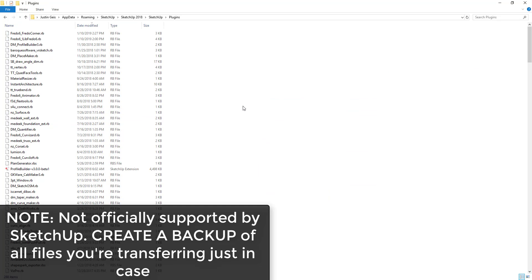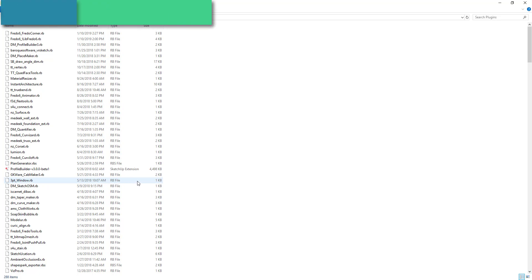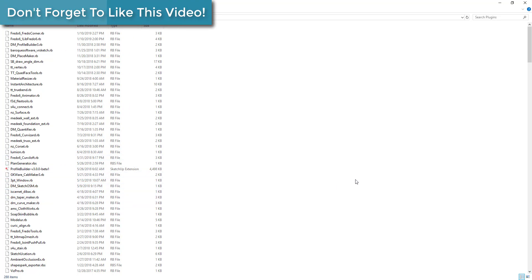What we're going to do is copy these over to the SketchUp 2019 extensions folder. This isn't an officially supported way of doing this, but it is a way to quickly move them to SketchUp 2019. I recommend making a backup of all of these before you do this in case you accidentally change something. The way SketchUp works is it goes into this folder, finds all the Ruby script files when it loads up, and loads them as it boots up inside SketchUp.